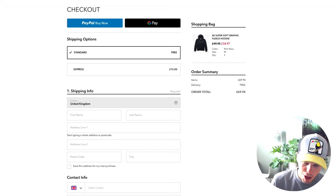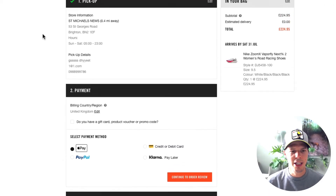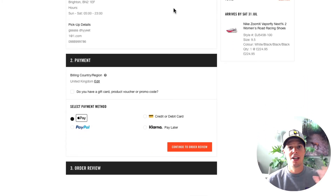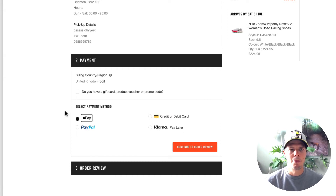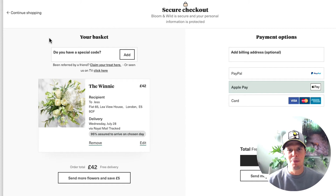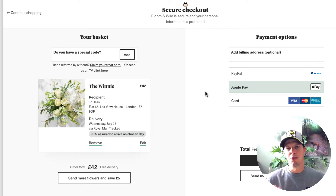Here's Nike — when I was checking out they show an option for Apple Pay. I'm inside the Safari browser so it's coming up with the option for Apple Pay. And here's Bloom and Wild, a huge flower company online where you can send flowers to people. They offer Apple Pay when you're checking out, and there are hundreds of other big brands using these services.